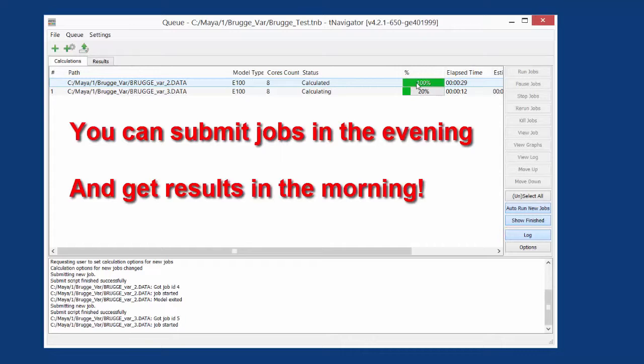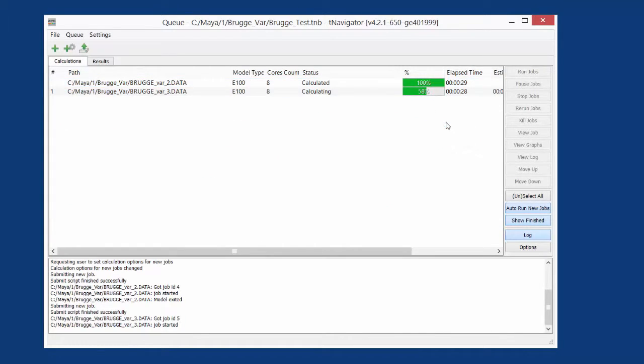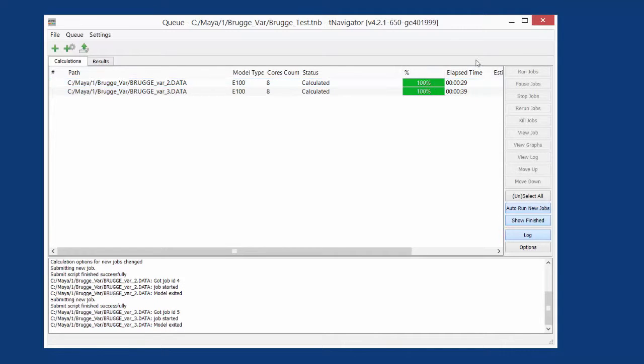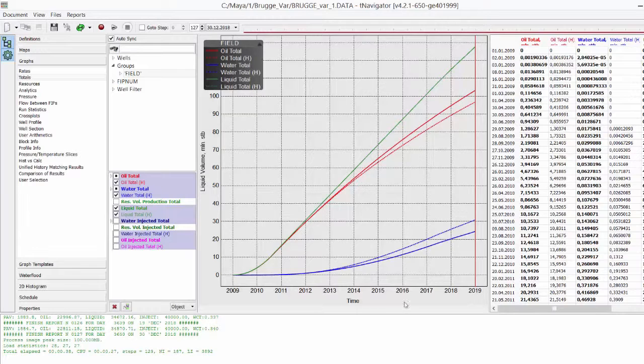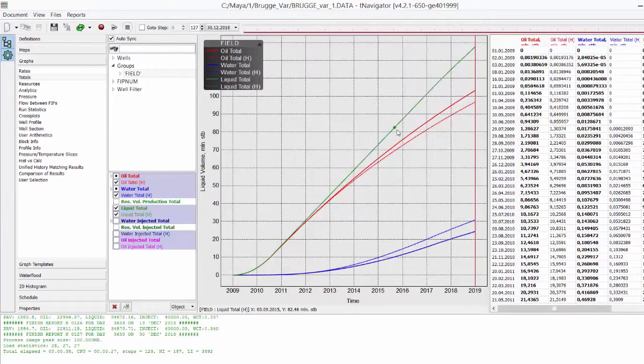When calculations are finished, we can load the results to Base Case to compare. In the window with our Base Case Press document, load results.